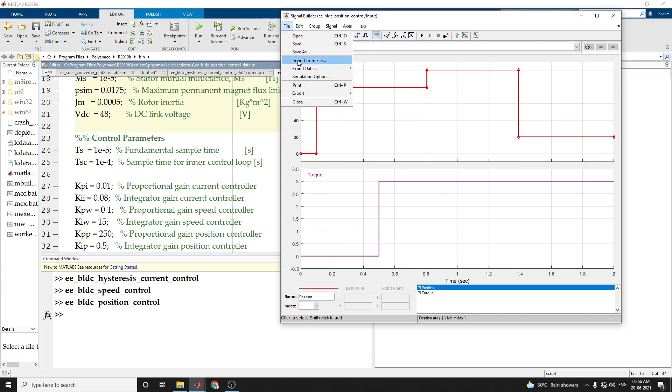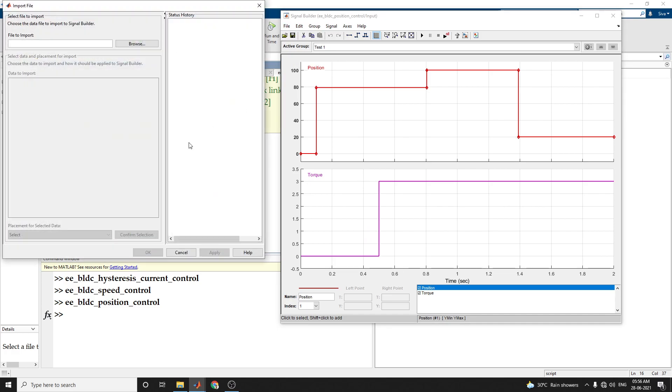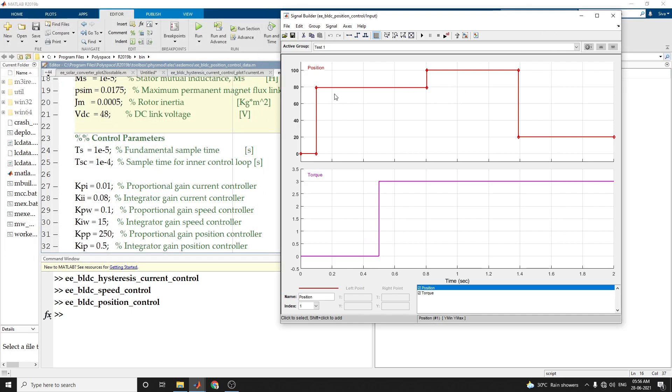Also, you can import file from file, by using mat file. If you have a mat file, you can choose the data file to import into the signal builder. No need to set the values.